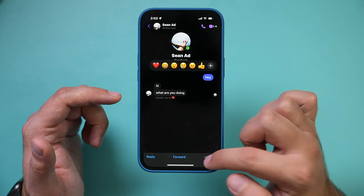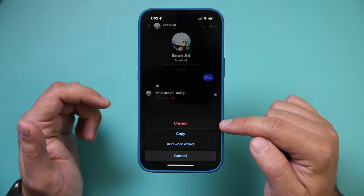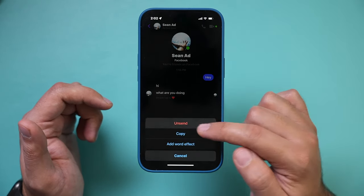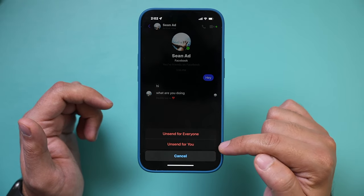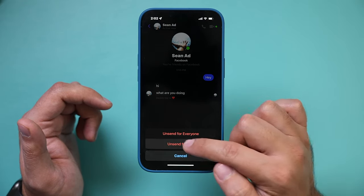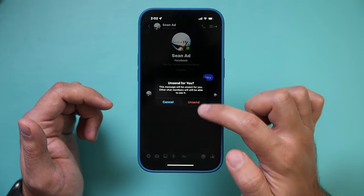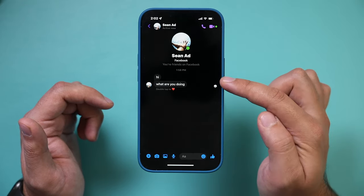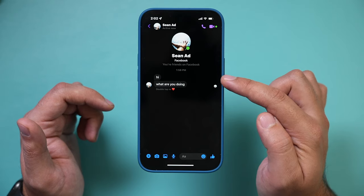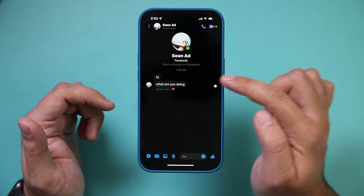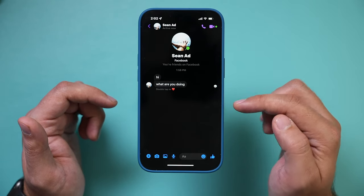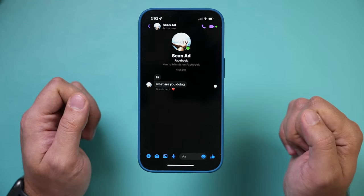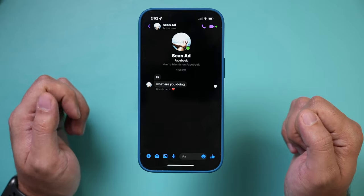So to recap: press and hold, press More, then Unsend. You can either do it for everyone or just for you. If you unsend just for you, they'll still see that you said 'hey' on their end — it won't say unsend — but it will disappear from your end.